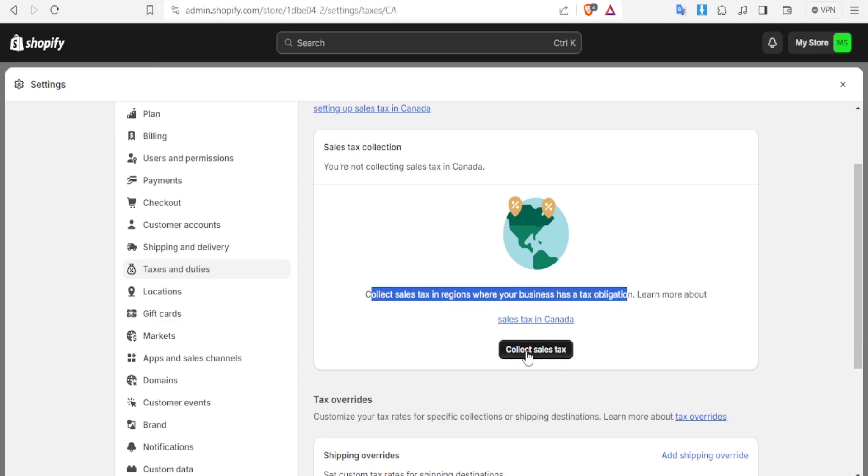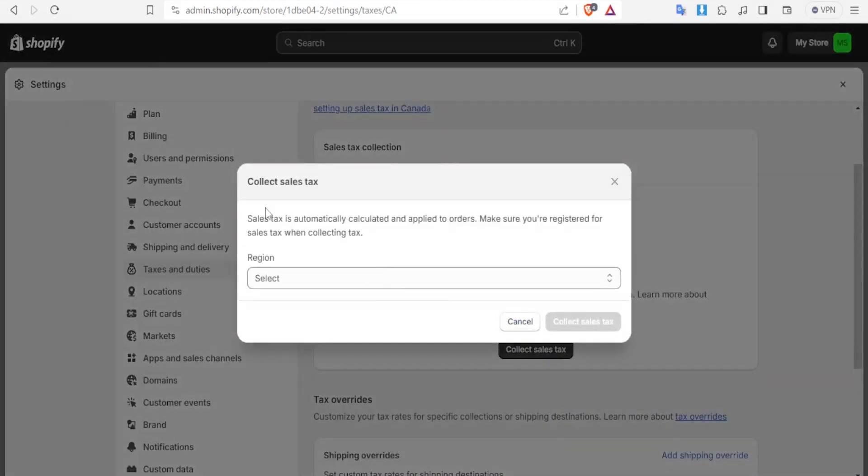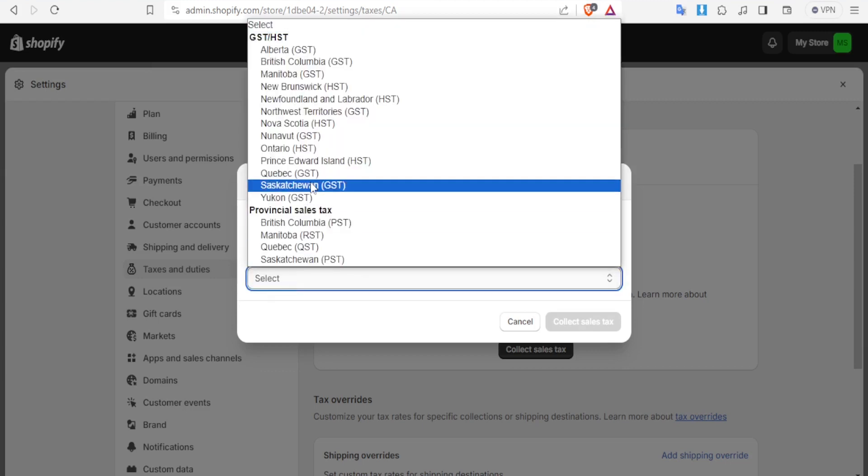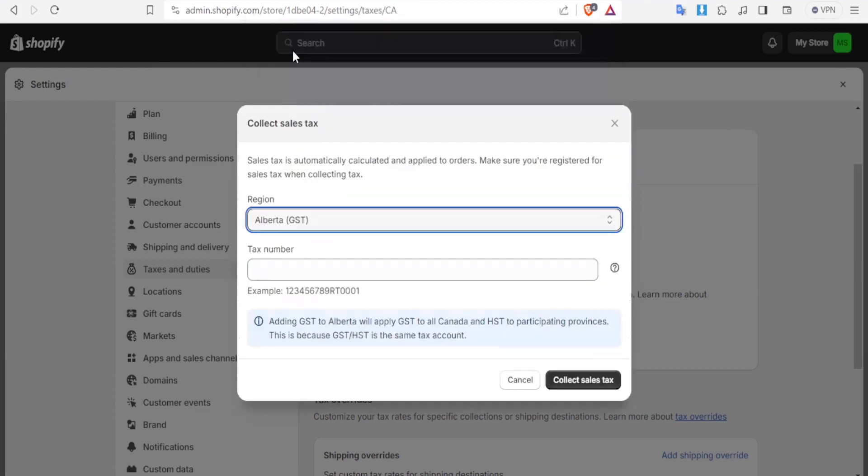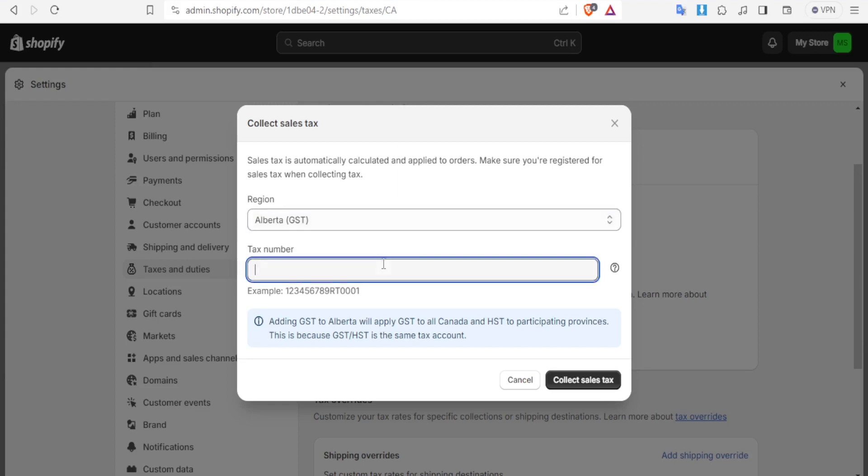So tax collection here you are not collecting tax sales in Canada so collect sales tax in regions where your business has tax obligation. So you now simply click on collect tax sales and then you now choose the region here. Sales tax is automatically calculated and applied to order so you make sure you are registered for sales tax when collecting the tax. So you now select where maybe you want that to be in Alberta then you now put your tax number here. So adding the GST that is for Alberta we'll apply GST to all Canada and HST to participating provinces. This is because GST and HST is the same tax account.